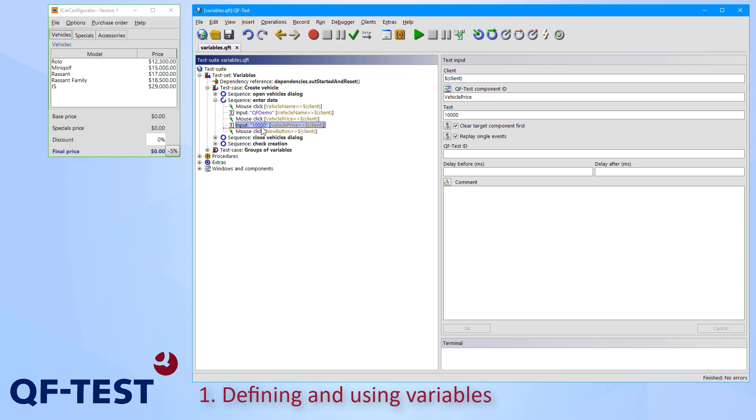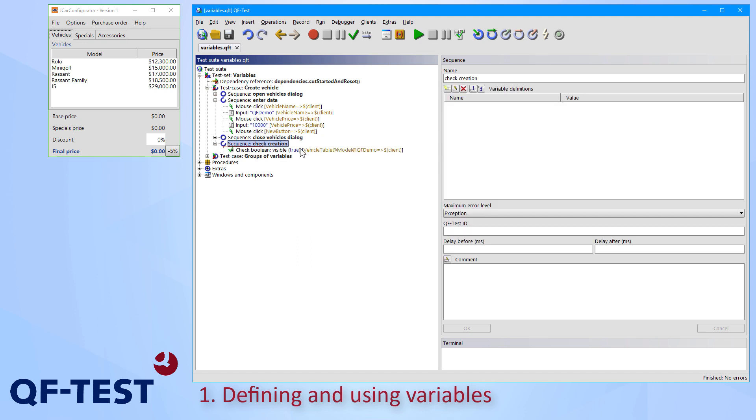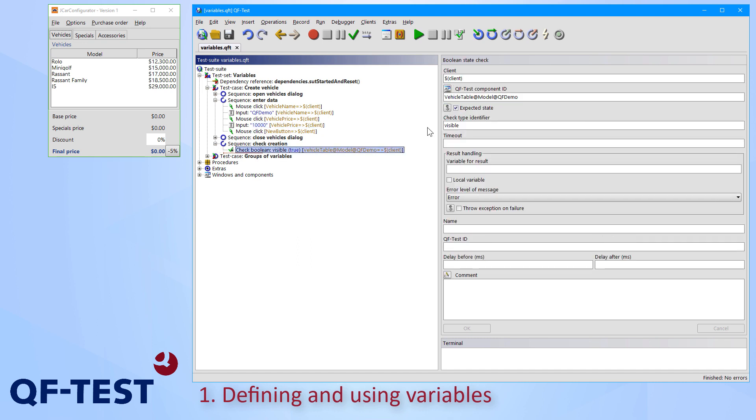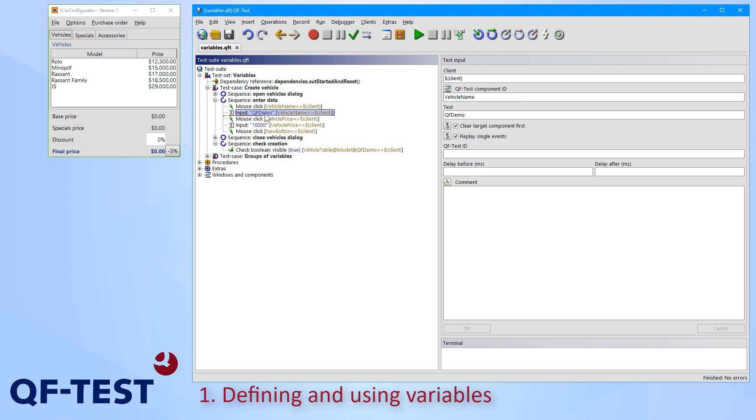And test data is also used in the last sequence for checking the creation, whether the creation was successful. So there we use the name of the vehicle once again. I would like to make the test case more flexible now, so that it's possible to test the creation with other sets of data later.